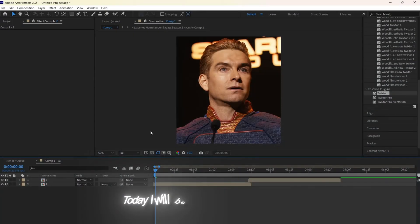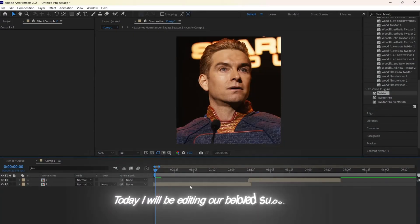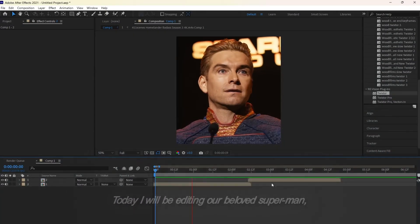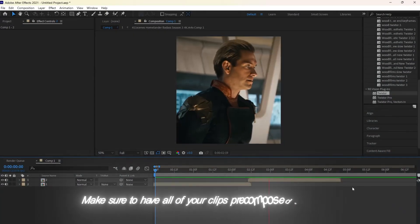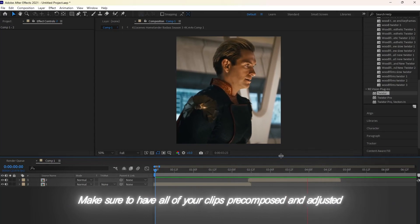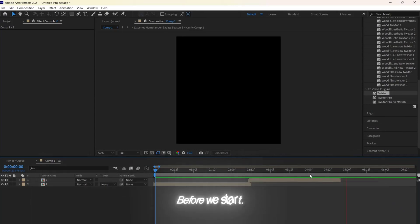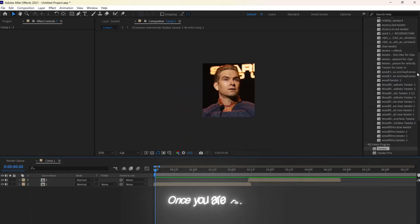Today I will be editing our beloved Superman. Make sure to have all your clips pre-composed and adjusted before we start. Once you are ready,